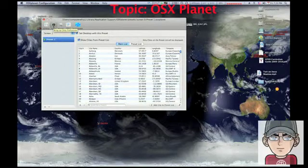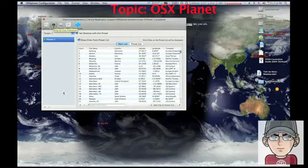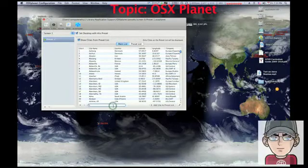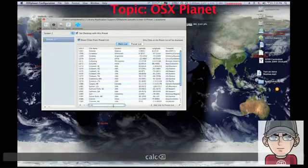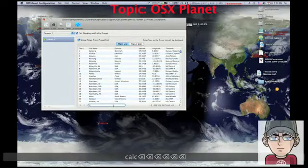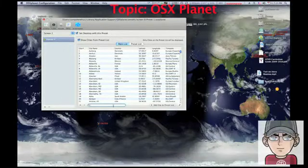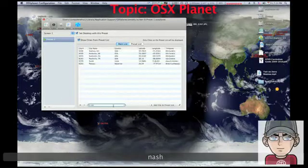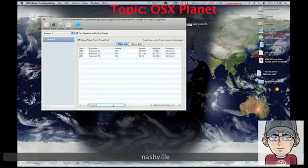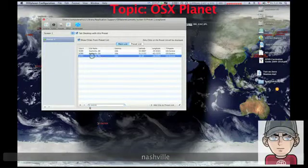In the cities tab, this is where it starts to get interesting. You can add and search for a city — let's do Nashville, Tennessee.